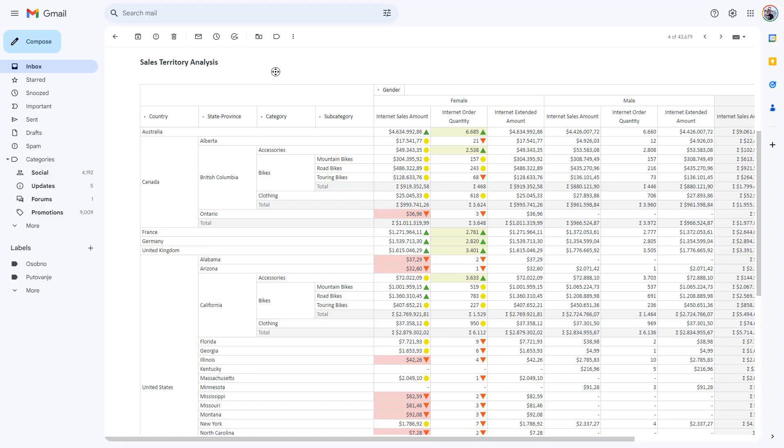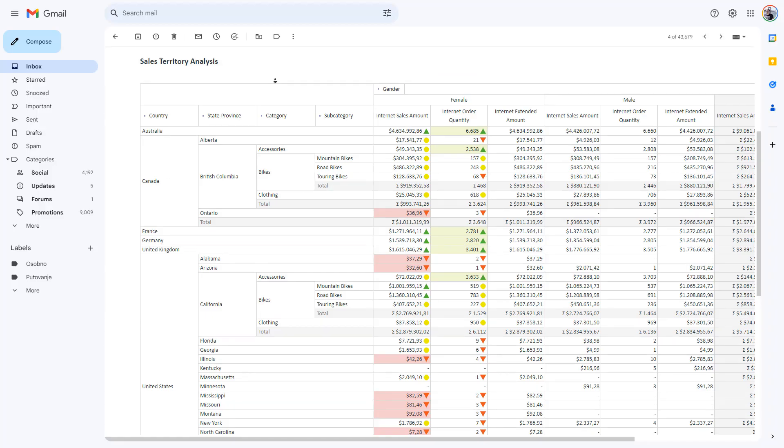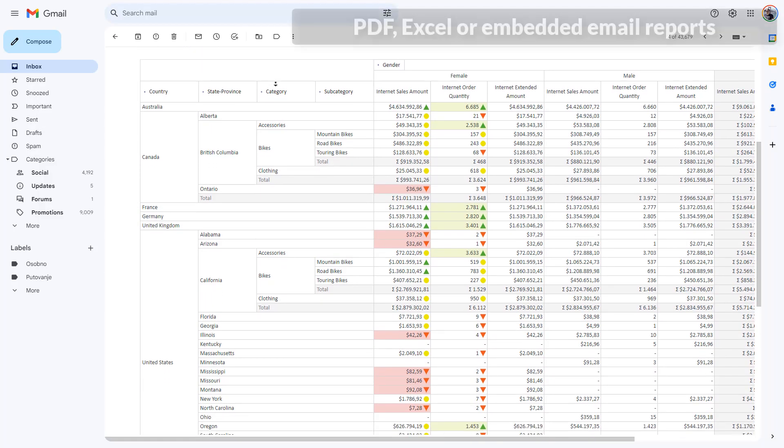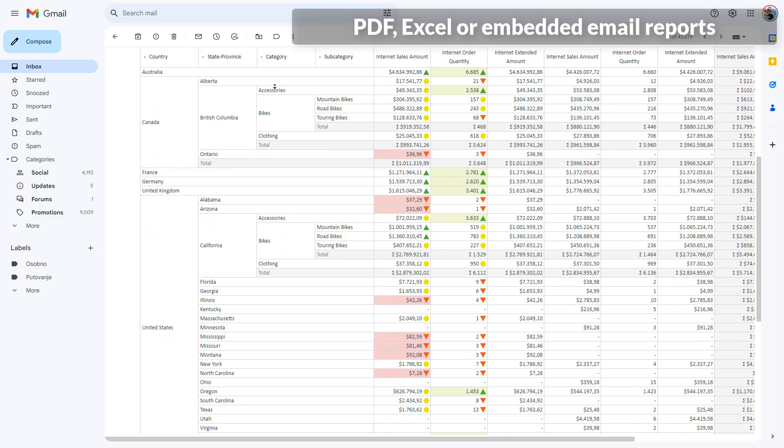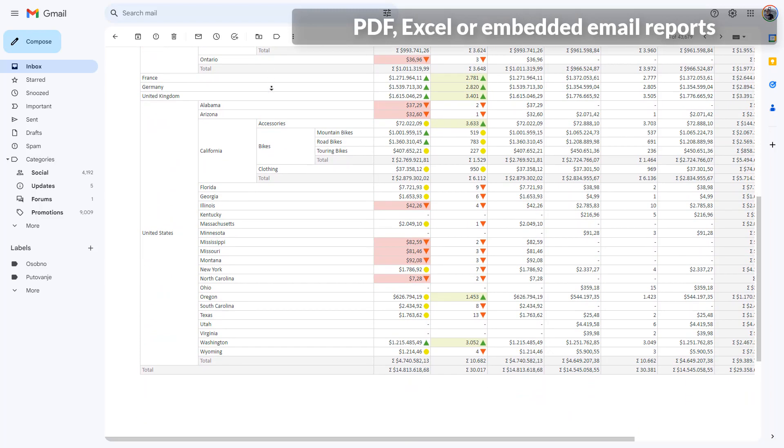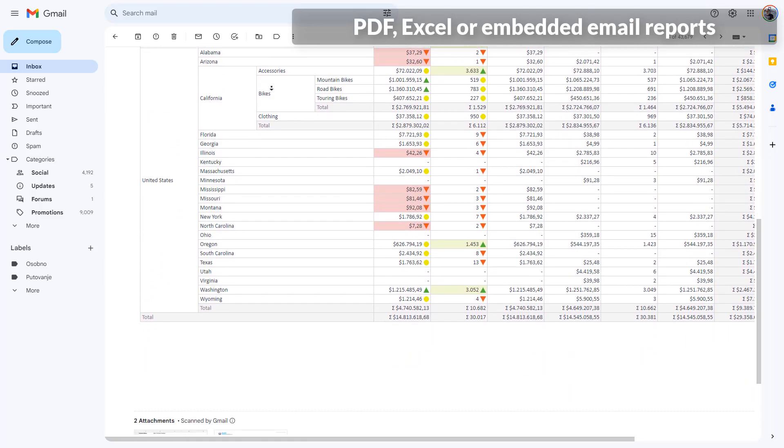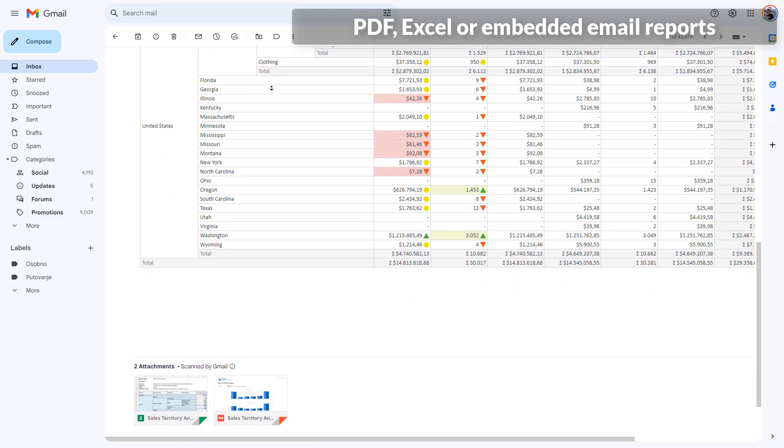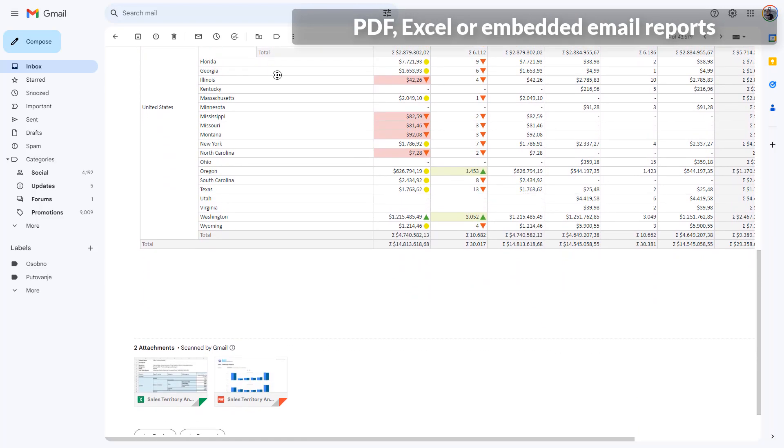The report will be delivered by email with Excel or PDF attachment, or the report results will be embedded into the email body to be visible immediately on the email opening.